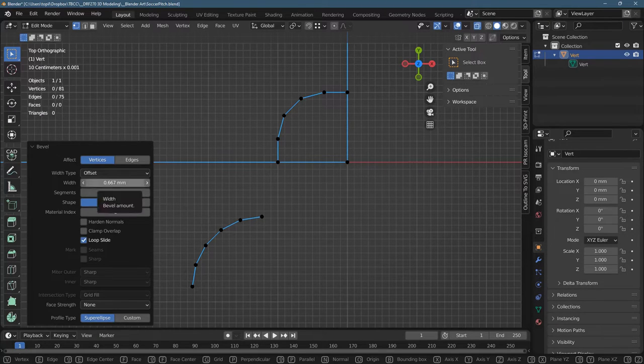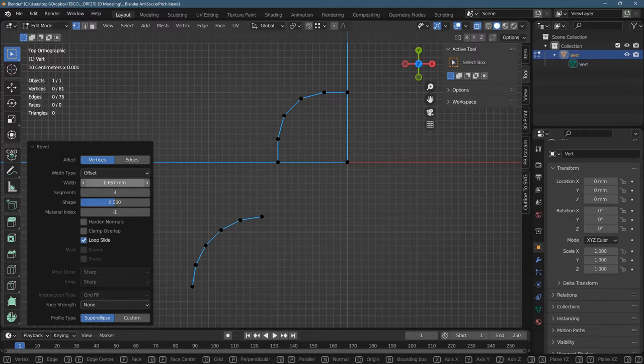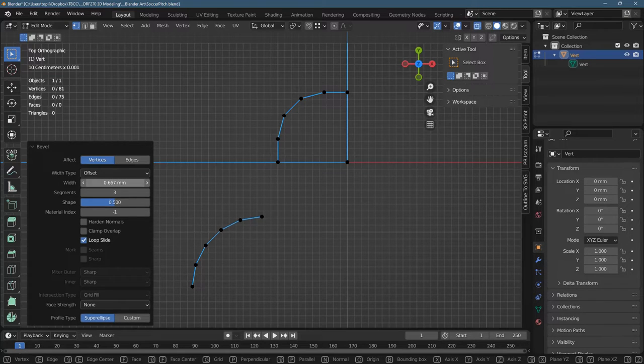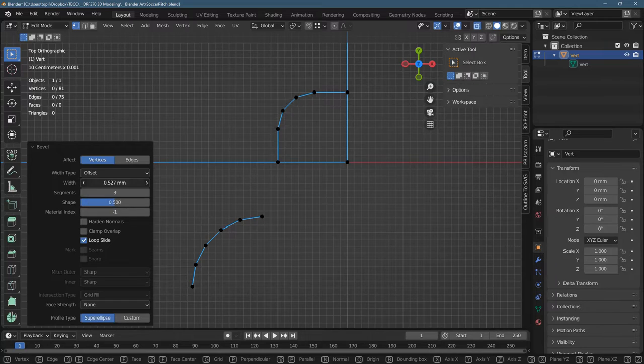And the width is super important. There's two ways to change these numbers. One of them is when the cursor looks like a left right arrow, you can drag.